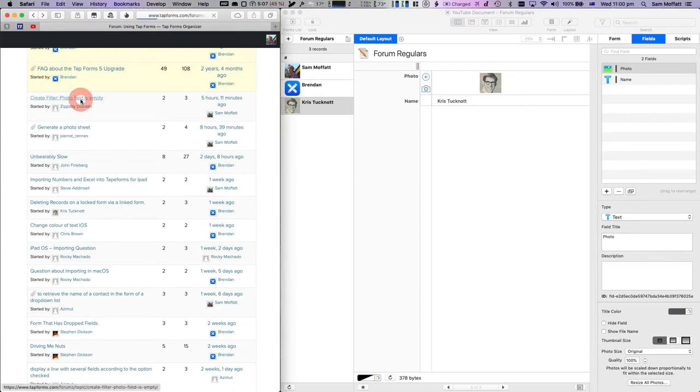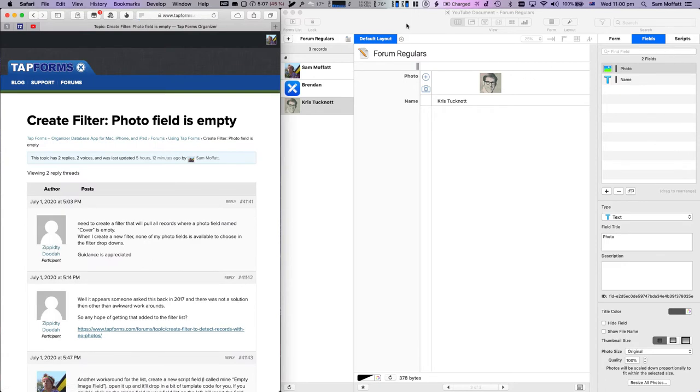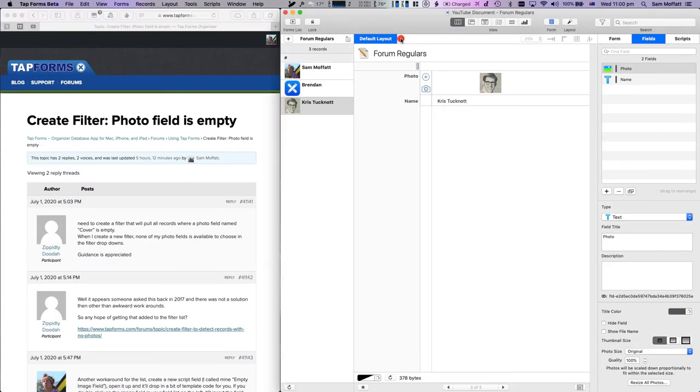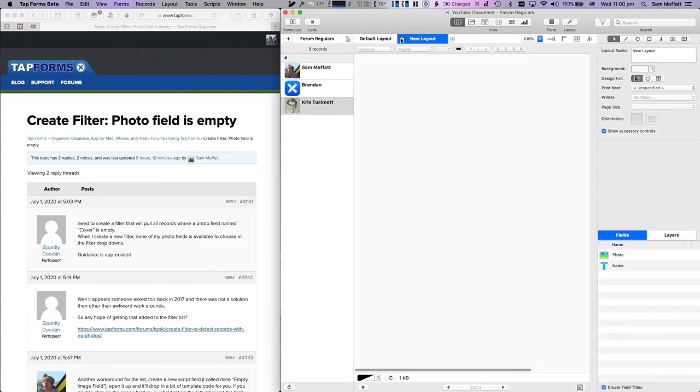Now the next step is to create a new layout. Let's go up to the top here and click on this little button to create a new layout.